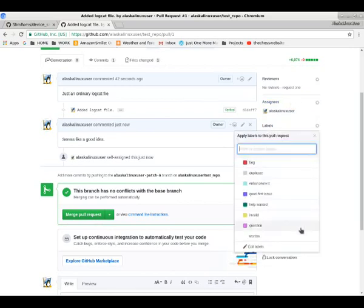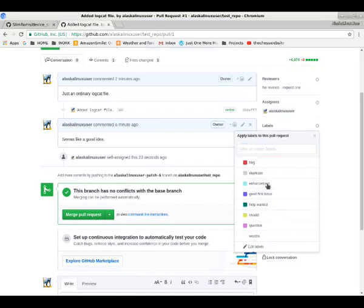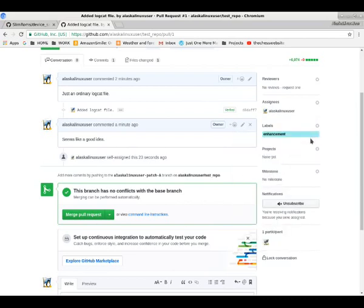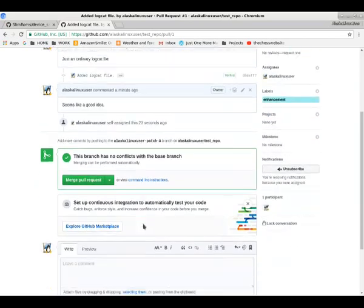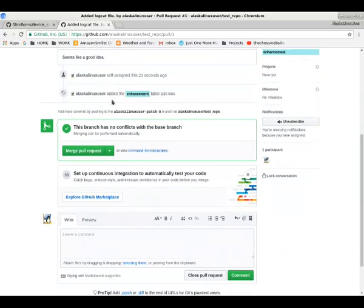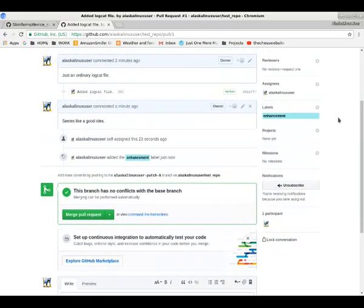You can give things labels, like, hey, this is an enhancement, or maybe it's a bug or a duplicate. You just click on which label you want, go ahead and X out, and then it will fill it in, and poof, there, it shows up. You just now added the enhancement label.